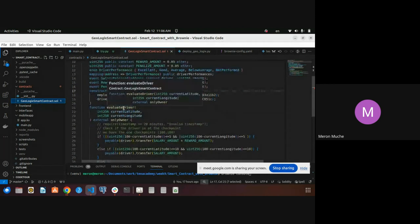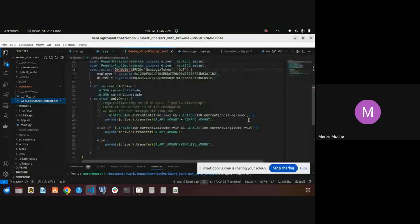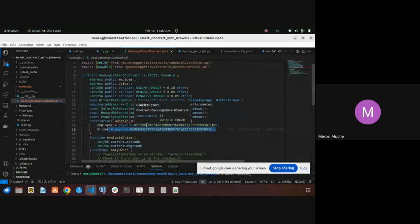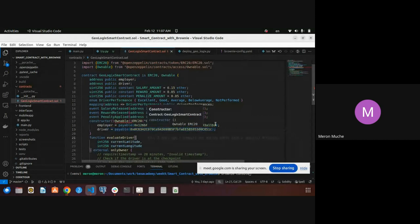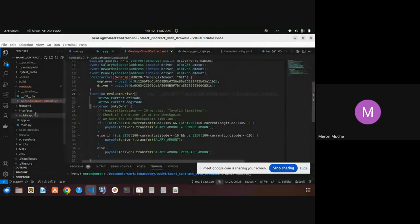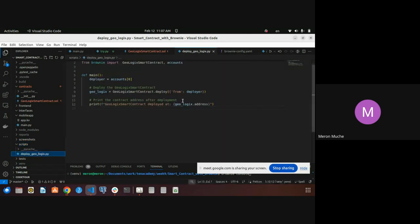There's a function that is used to evaluate the driver. This is the code. This is the driver and the employer address or account. And to deploy this contract file as a script, this is the code to deploy the contract file.